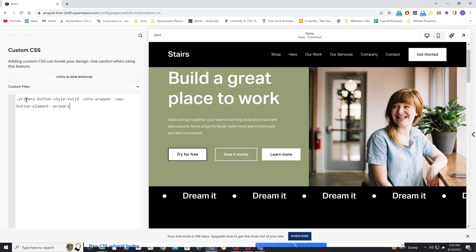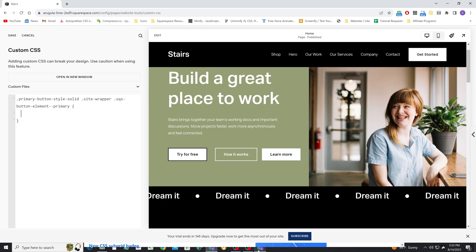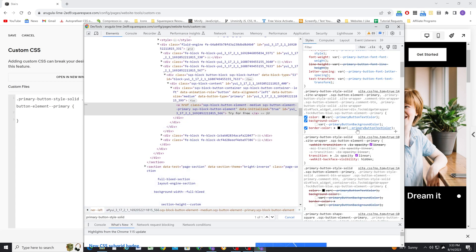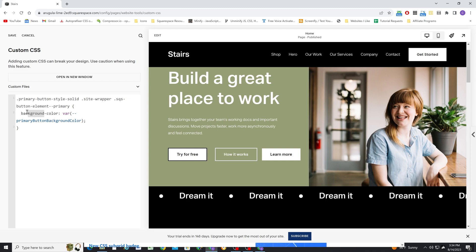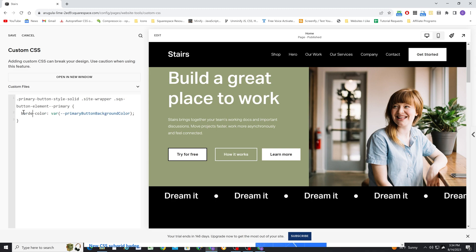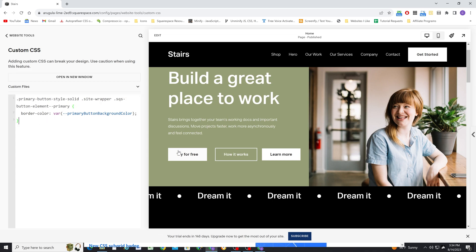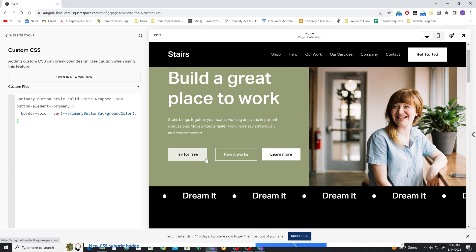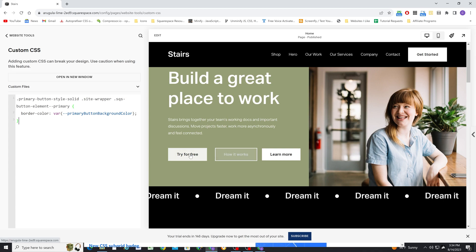I'll paste that into the custom CSS window and open some curly brackets. The border color is using the primary button text color, but we'd prefer it to use the primary button background color. So I'll copy the background color selector and change it to border color. Now you can see our button has changed automatically — its border color is matching its background color, and now these two buttons are the same size.